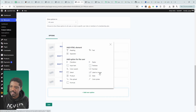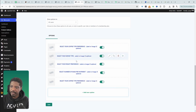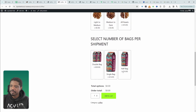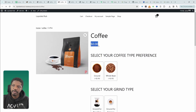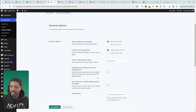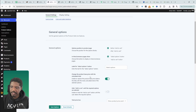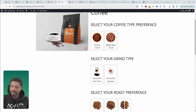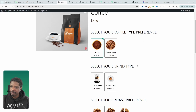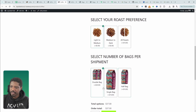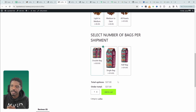I've already created my options beforehand, so let's delete that test entry and look at how everything looks on the front end. Before moving on, I want to remove the zero price display because it doesn't make sense in this context. We'll head back to the dashboard and navigate over to General Settings under AOV Product Add-Ons, and enable the option that says "Change the product base price with calculated total". Let's hit Save Changes and refresh the page. Now it looks much better — the customer can choose their coffee preference type, grind type, roast preference, and bag size, and the price changes accordingly.